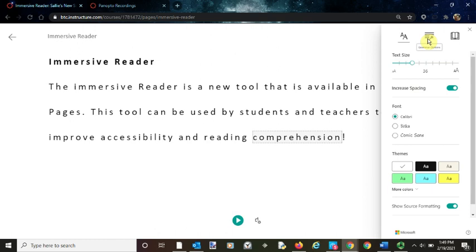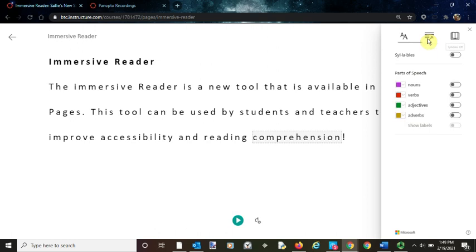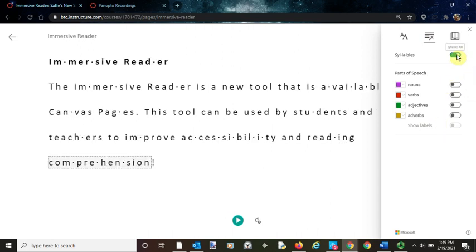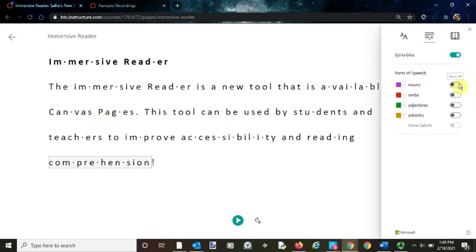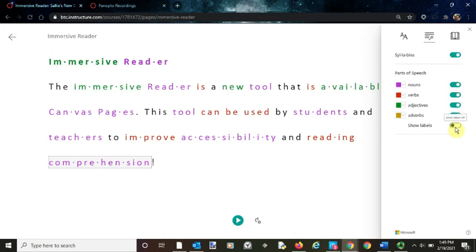Here are some grammar options which are great for reading comprehension and second language learners. You can turn on syllables, which breaks up the syllables for you. You can color code nouns, verbs, adjectives, and adverbs, as well as label them. That's a great tool as well.